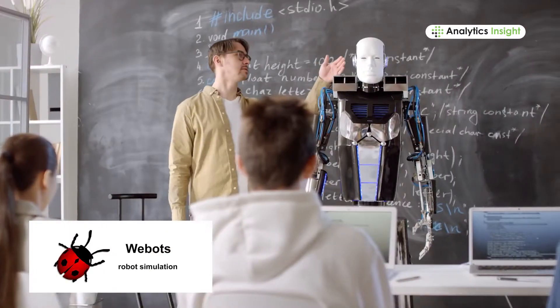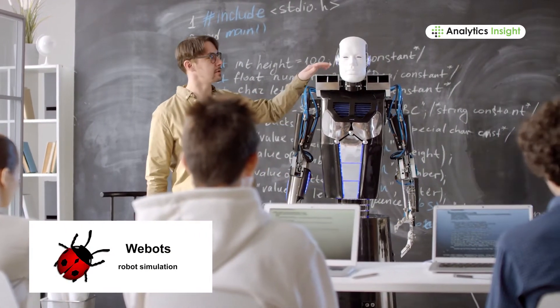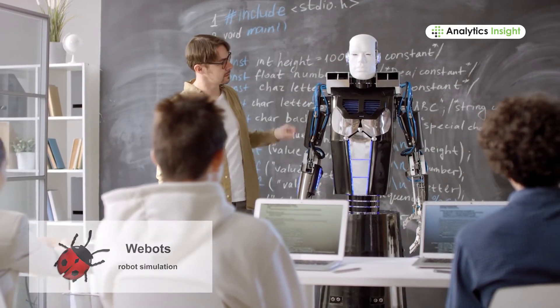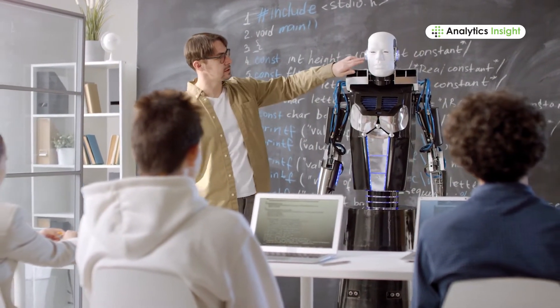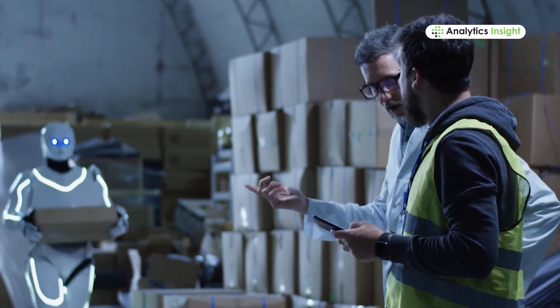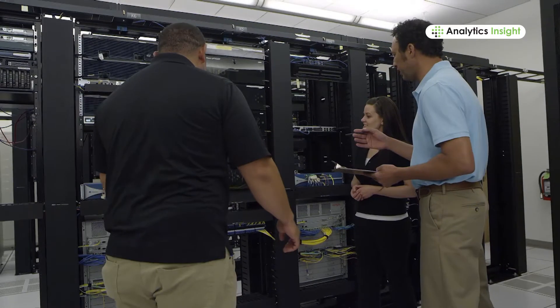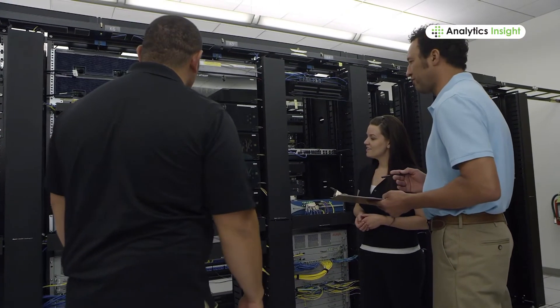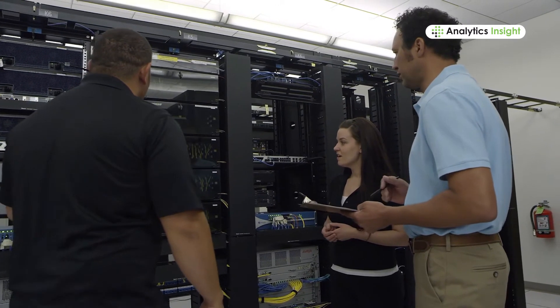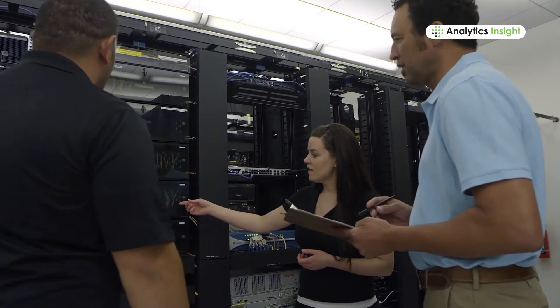Webots is another open source platform used to fuel robot making. It provides a completely supportive environment to model, program and make robots. This platform is designed for professional use in the fields of industry, education and research.